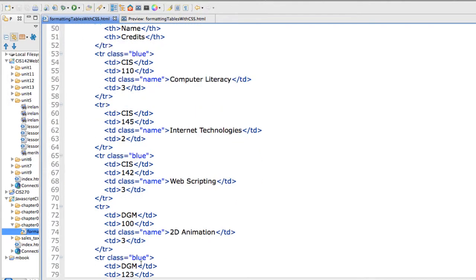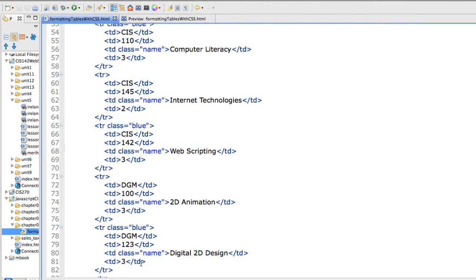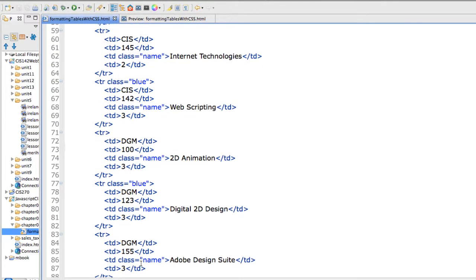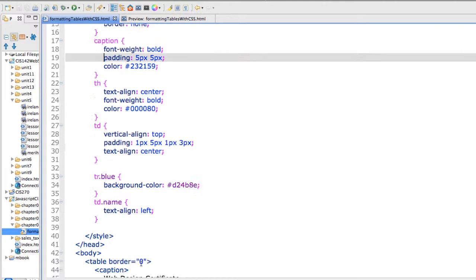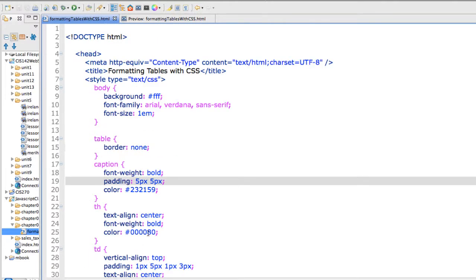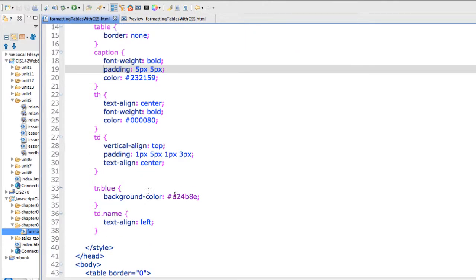And those are all applied here so that you can see each row, though I made it pink, was blue. Let's make it back to blue. I'm going to delete the color here.